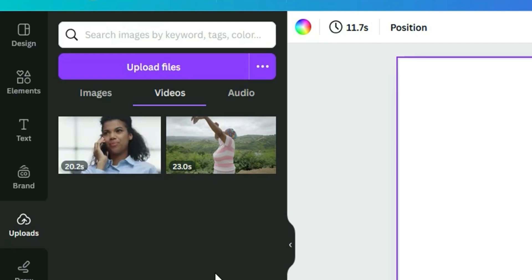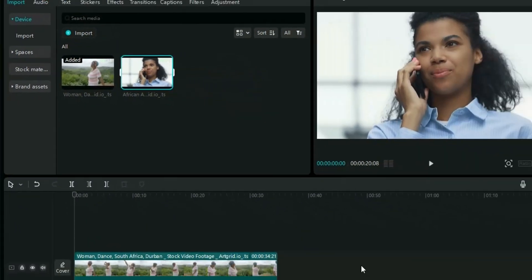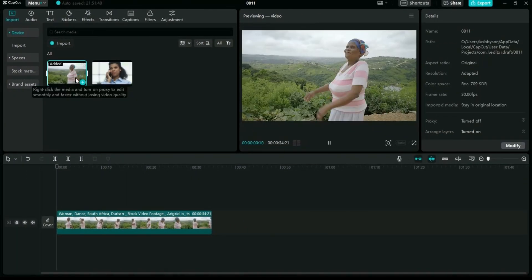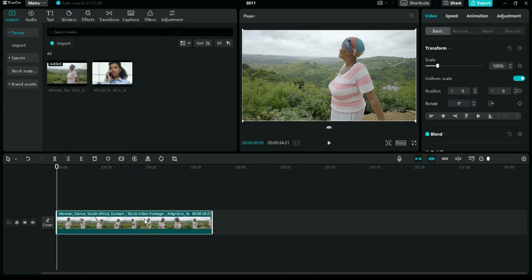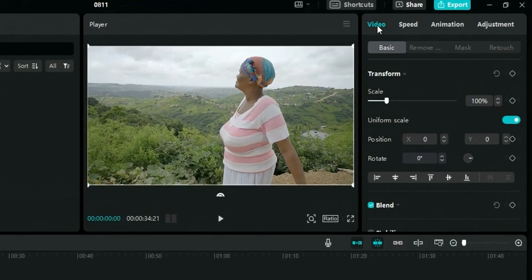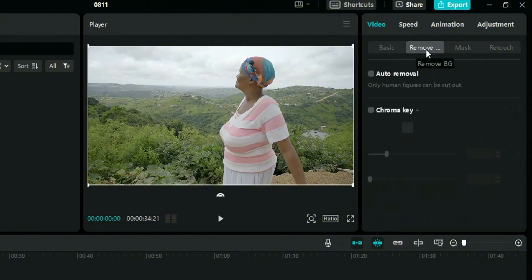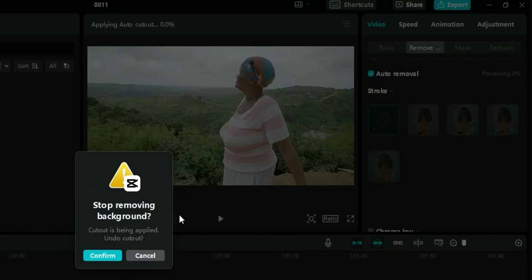I'm starting with the first clip. Let's see how well CapCut can remove the background. When you click on the timeline and drag the video in, click on the timeline, and then this Basic panel under Video activates. There are a lot of functionalities under it. We are interested in Remover — click on the second icon. You have Chroma Key and then Auto Remover. Since this is not a green screen video, we want Auto Remover.